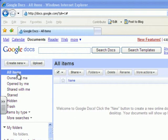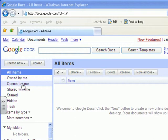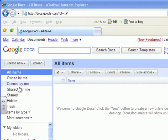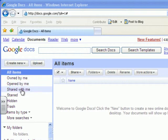The ones we're really going to be interested in is just all items and owned by me. Later on as we start sharing documents and moving documents between people, the opened by me and the shared with me folders will become more relevant, but we can completely ignore those at this stage.